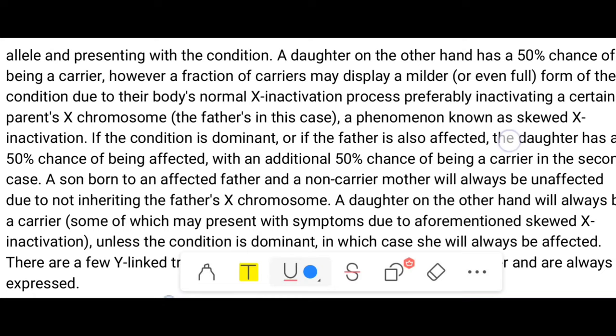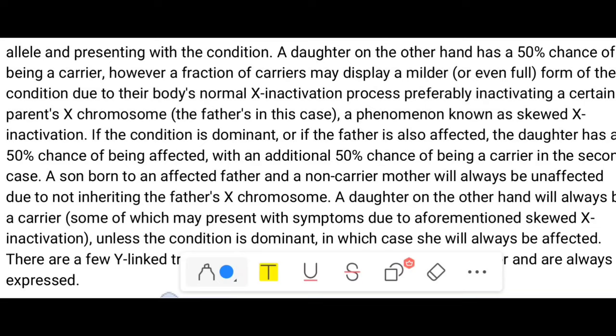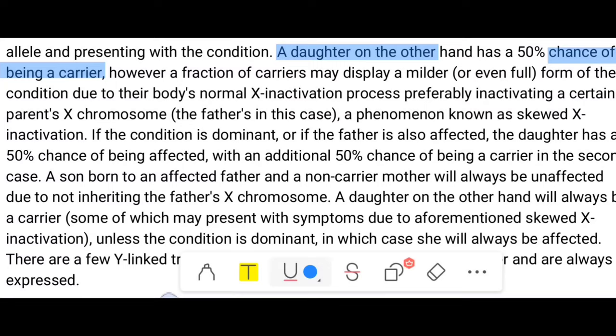Males are more prone to carry X-linked disorders. A daughter, on the other hand, has a 50% chance of being a carrier. However, some carriers may display a milder form of the condition due to the body's normal X-inactivation process, which produces what is called a Barr body.